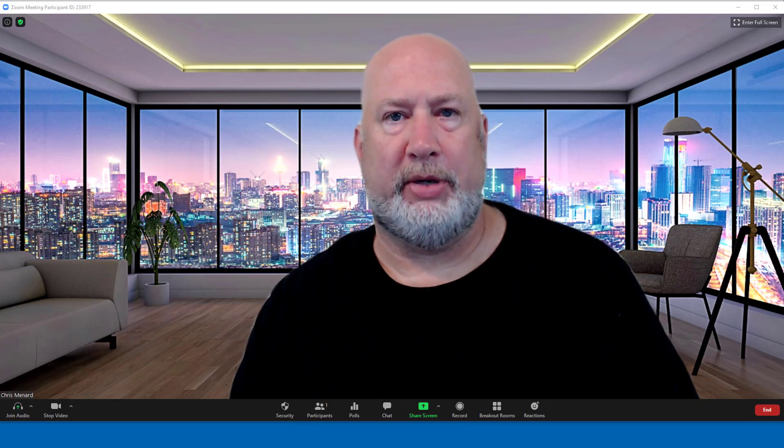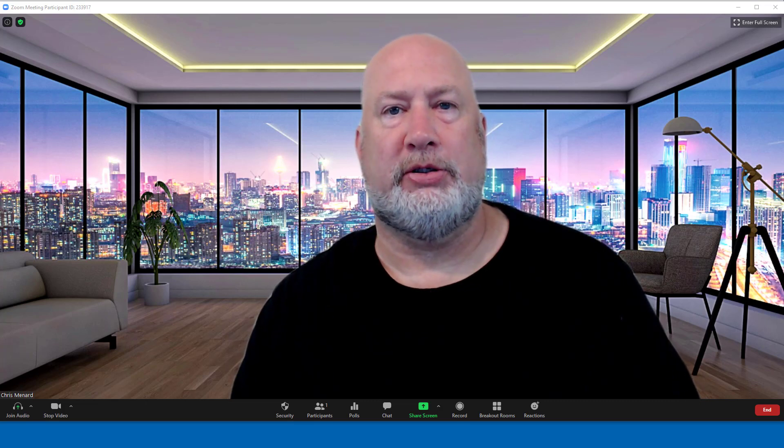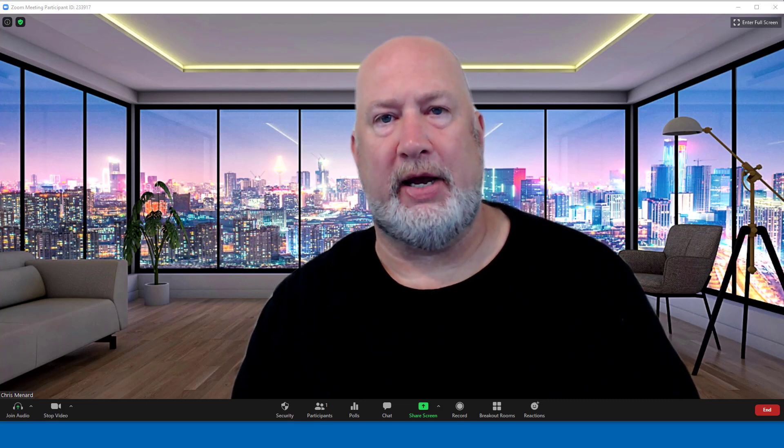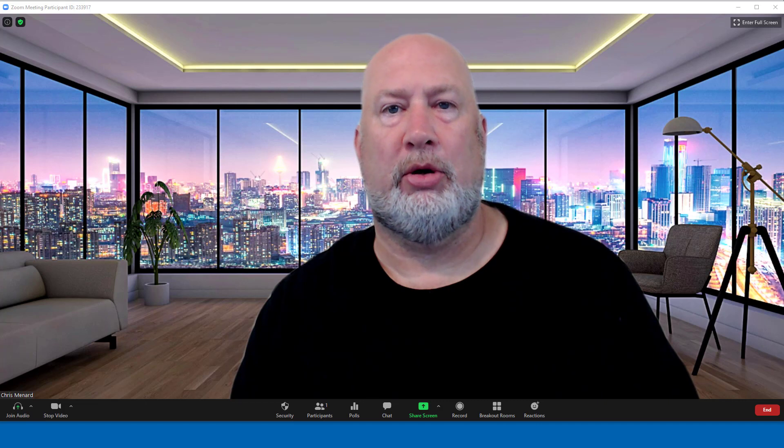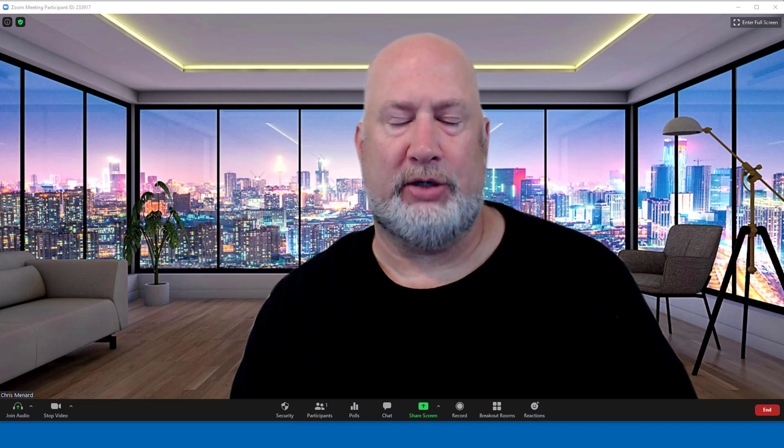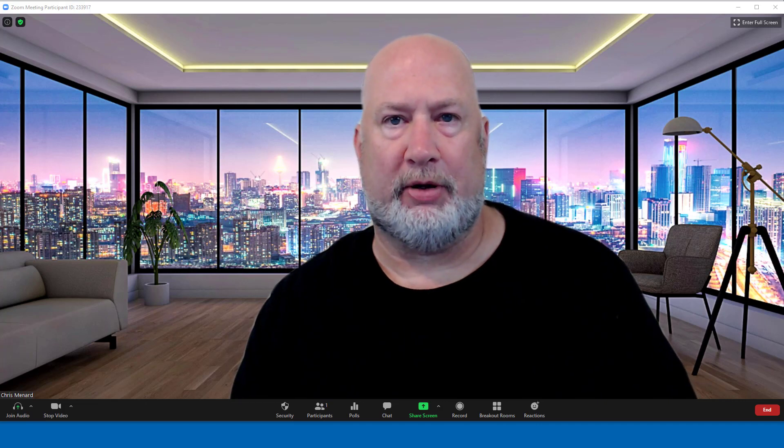Hello, I'm Chris Menard. Let me show you some changes we've made to our Zoom resource page, which is very popular.